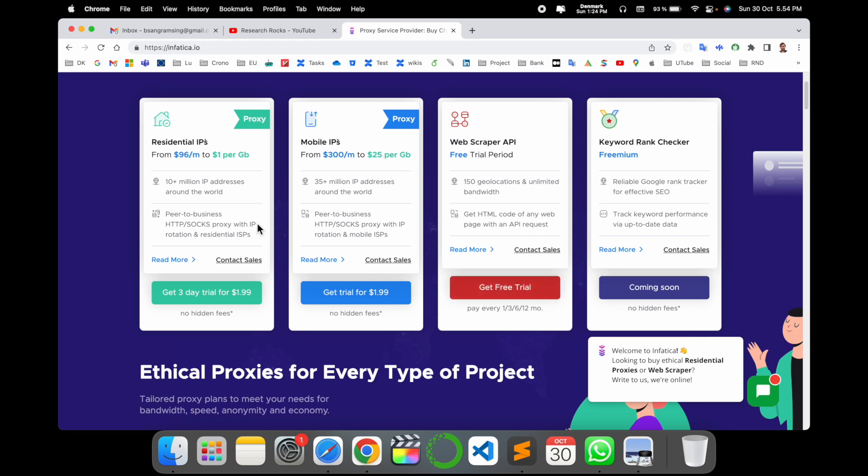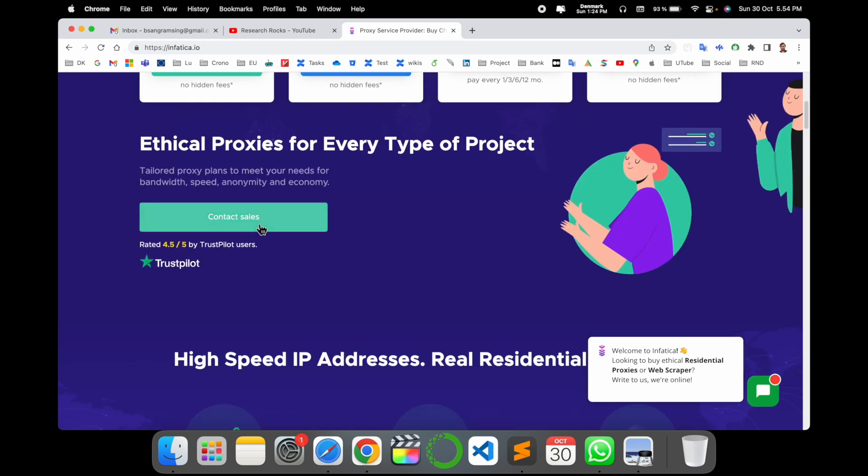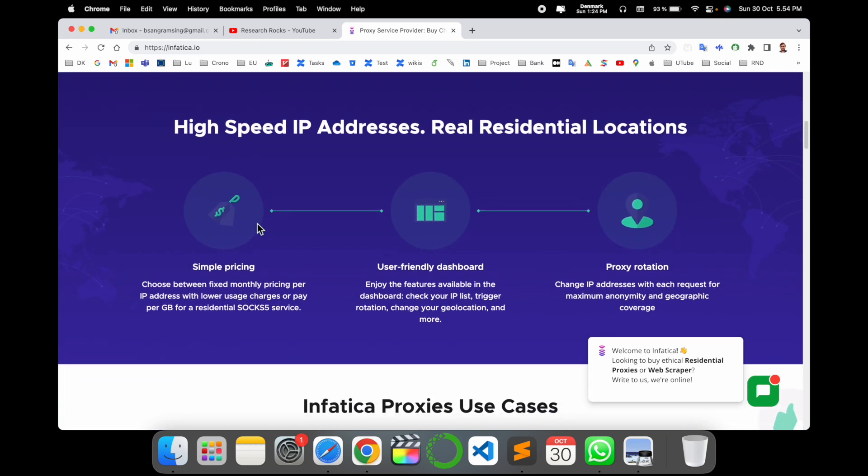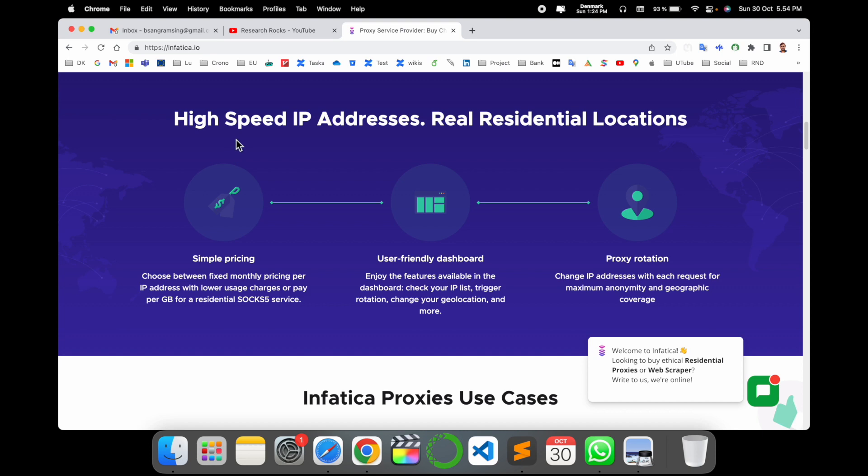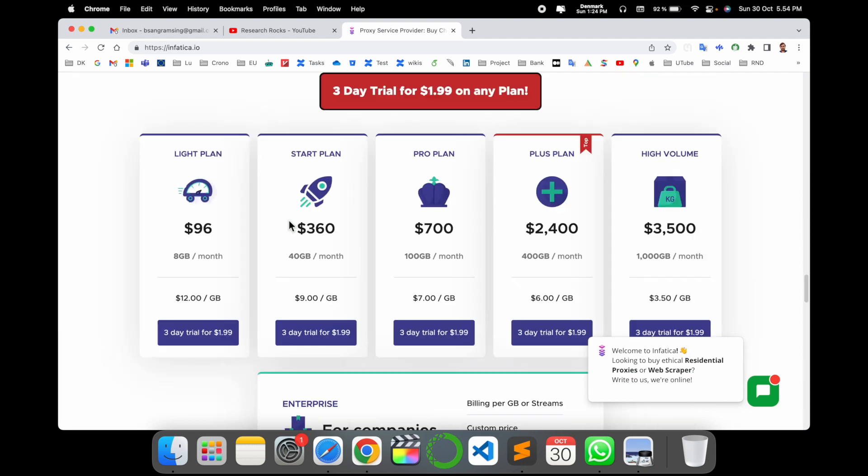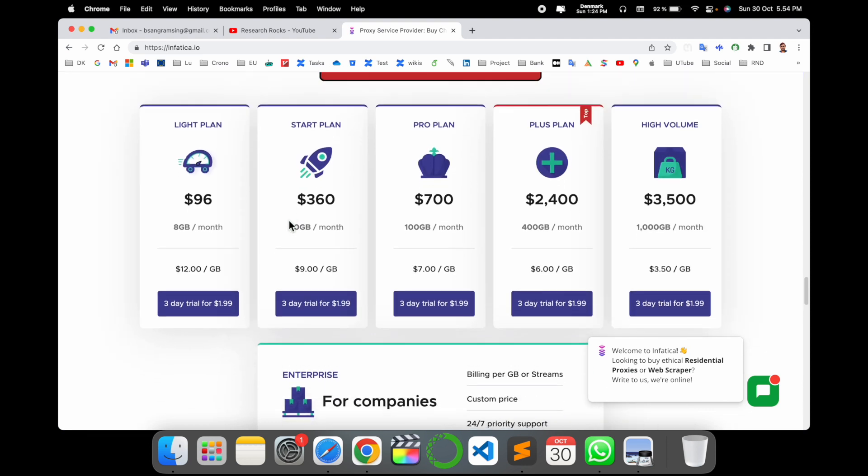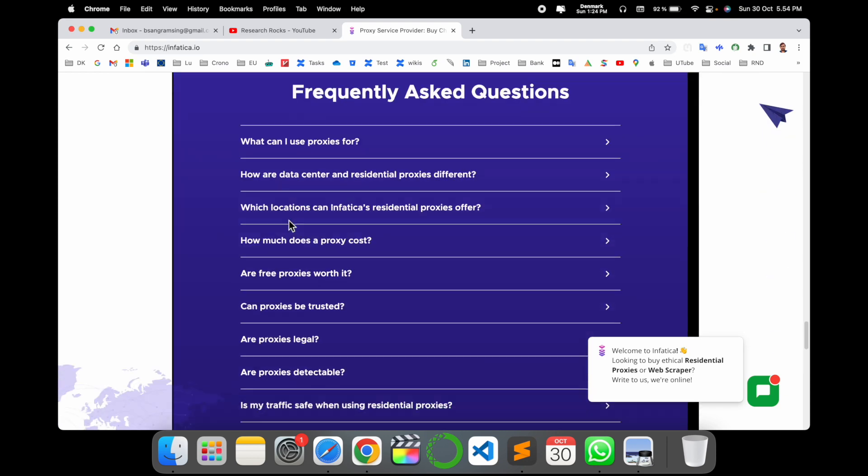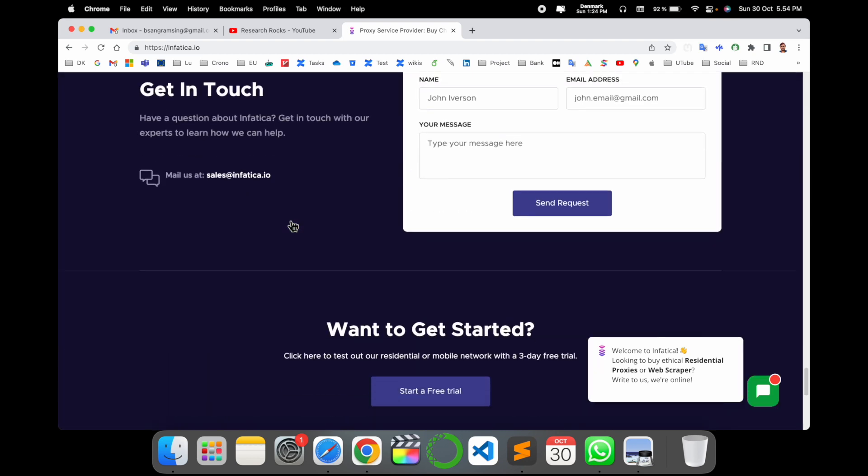Here a little bit of information is available: high speed IP addresses, real residential locations. So many informations are available here. If you are interested in proxy, definitely you can read all information available on this particular website.